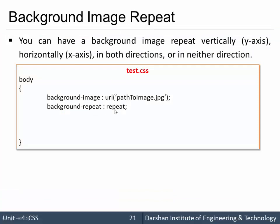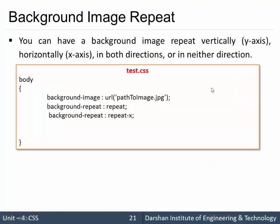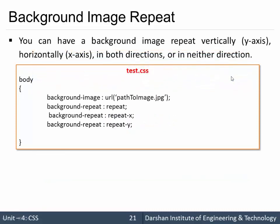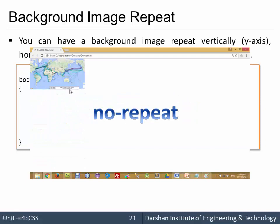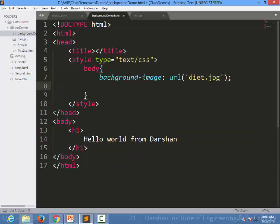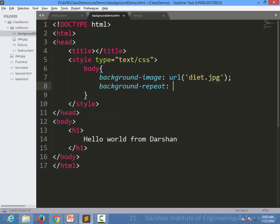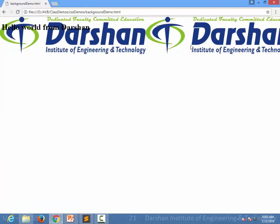By default, background-repeat is set to repeat. But if you don't want repetition or want specific behavior, you can use repeat-x, which repeats the image in the x direction. I specify background-repeat: repeat-x. When I refresh the page, the image is only repeated in the x direction.